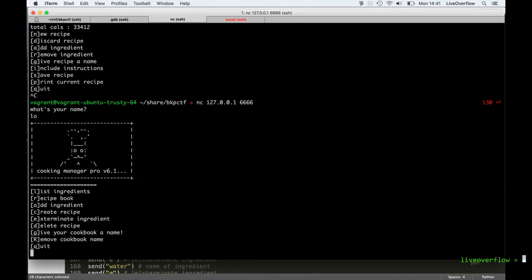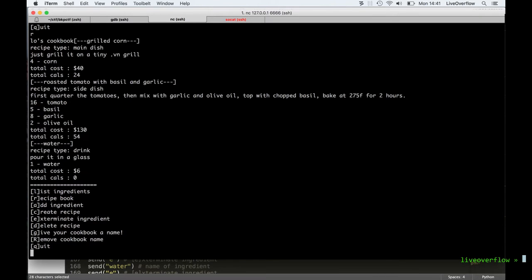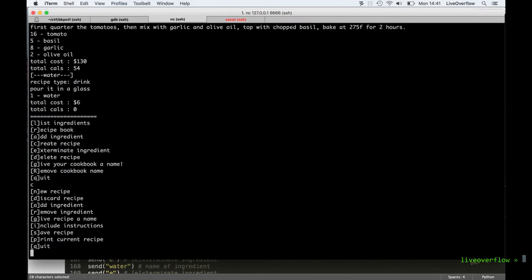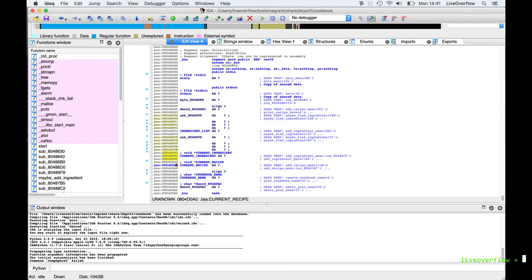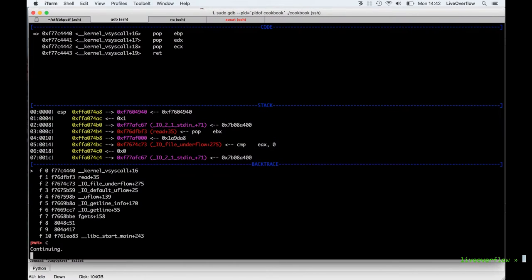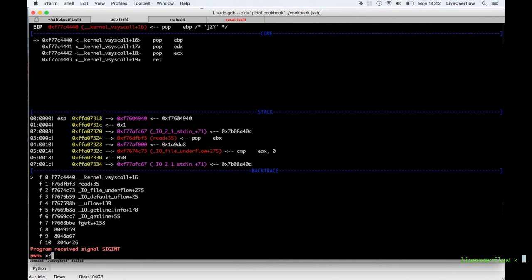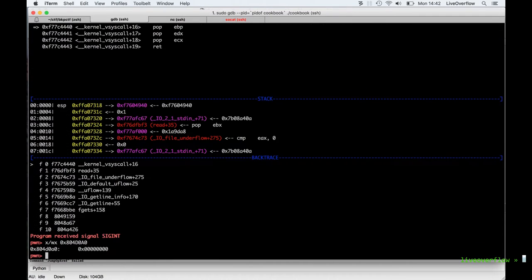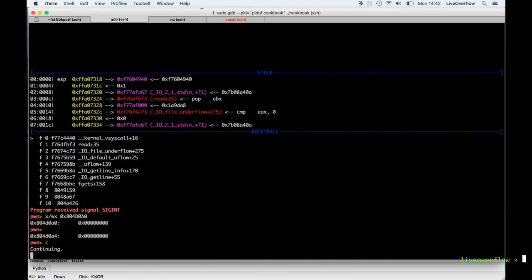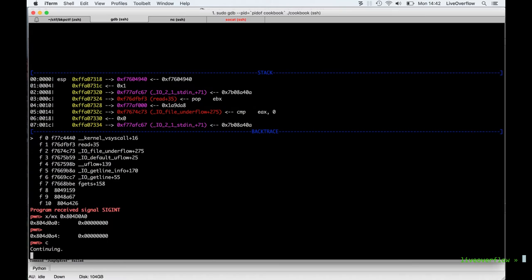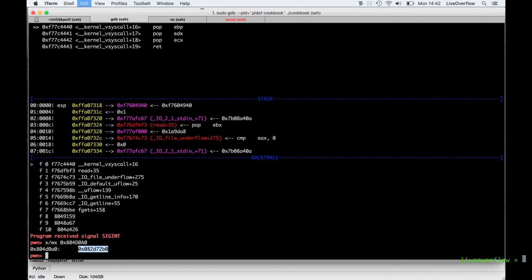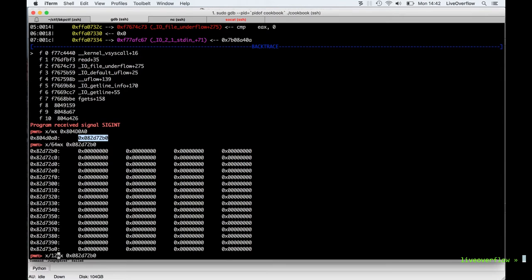So let's have a look at a recipe in memory, and especially what happens when we add an ingredient, and also what happens when we delete the recipe but still print it again. For this we can take the global variable that holds the current recipe address, so we can easily find where it is on the heap. At the start obviously there is no recipe, so it's zero. After we add a new recipe, it will allocate on the heap and set the global current recipe address. Obviously it's all zero at the start because we haven't filled the recipe with data yet.